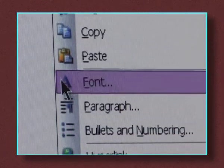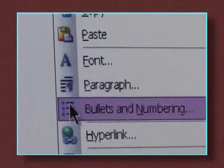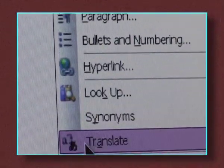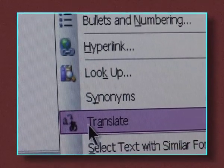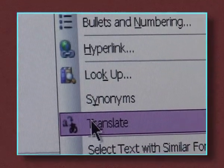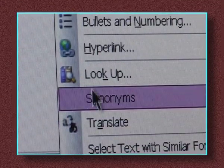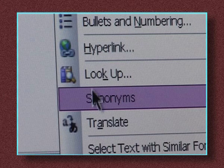copy or change the font, alter the style of paragraph or even look up similar words. Try experimenting with this in your own time to discover the use of these actions.